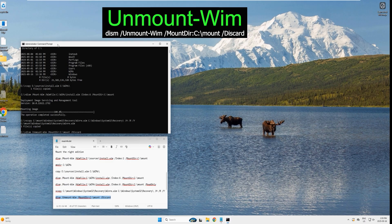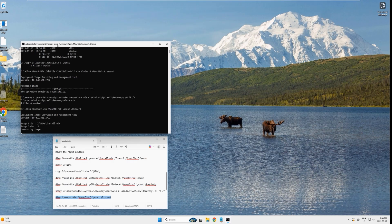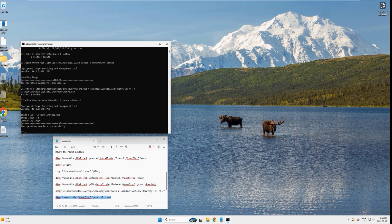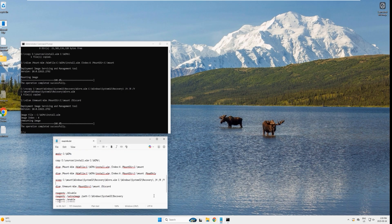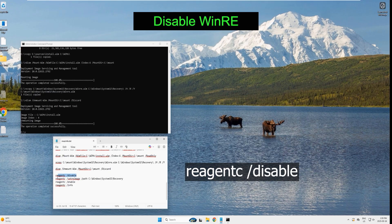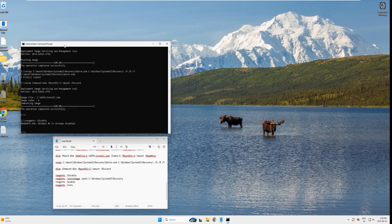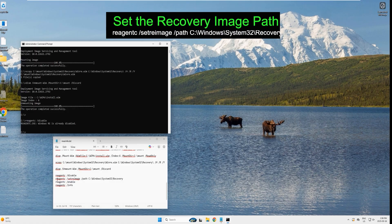Now it's time to unmount the image. Copy the unmount command, paste it, and hit enter — unmounting will take a little while. The operation completed successfully. Now disable the WinRE image: copy the disable command, paste it, and hit enter. It says the WinRE image is already disabled.